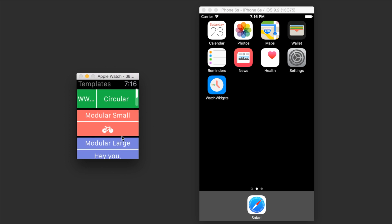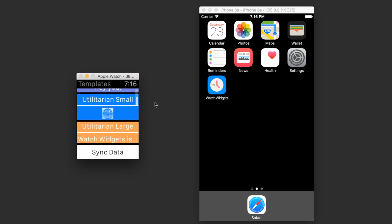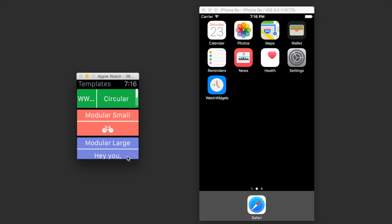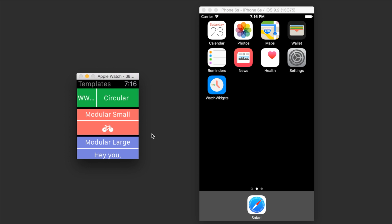And utilitarian large can be another text string. If you don't see all the changes you made on your phone on the watch, you can always click the sync data button to synchronize all the data from the phone to the watch.